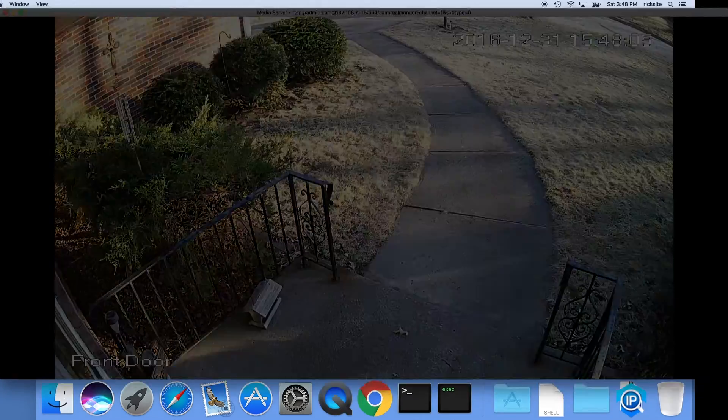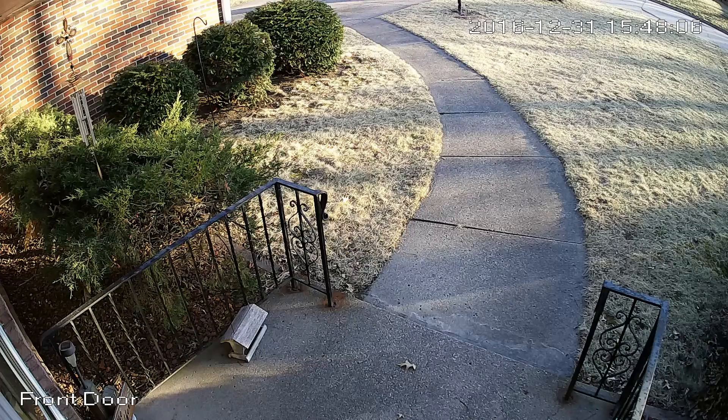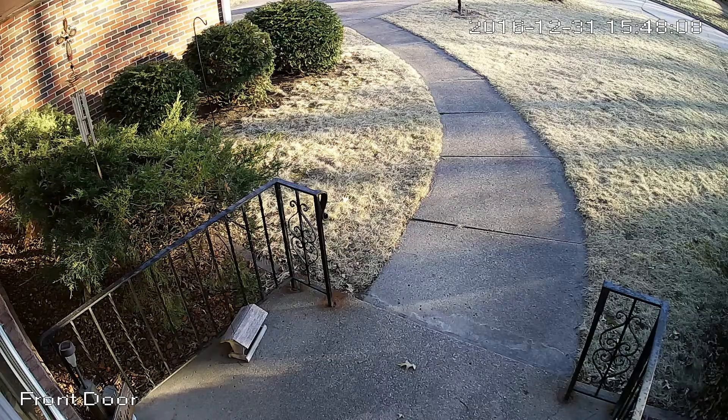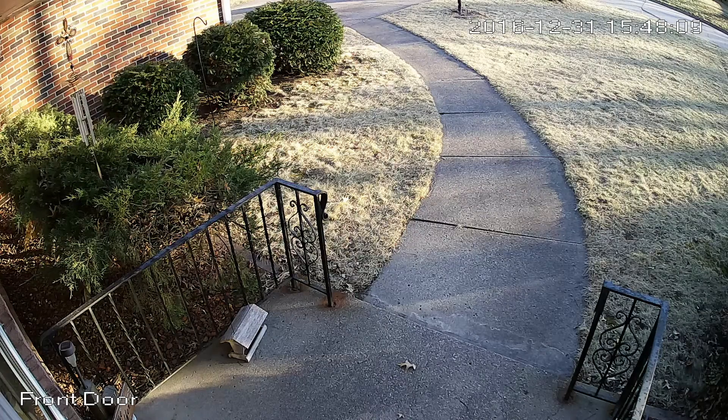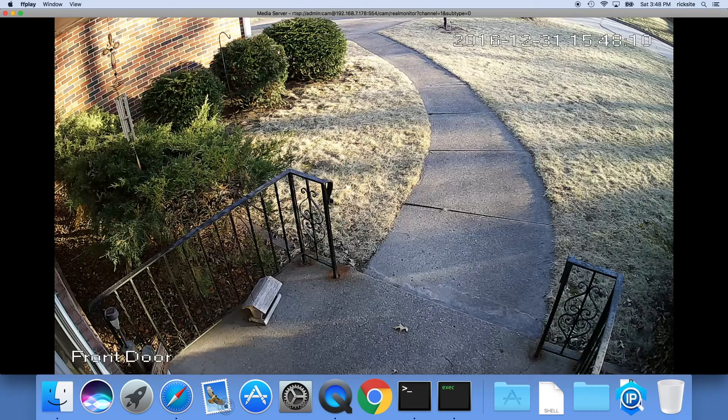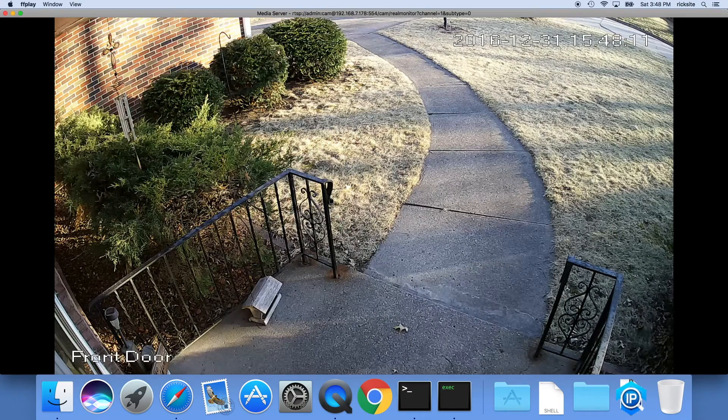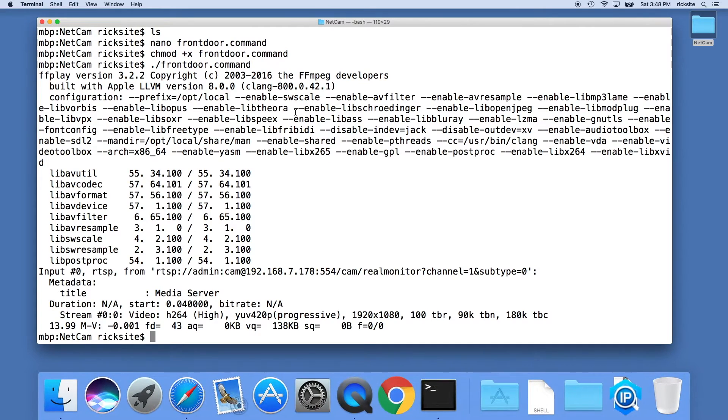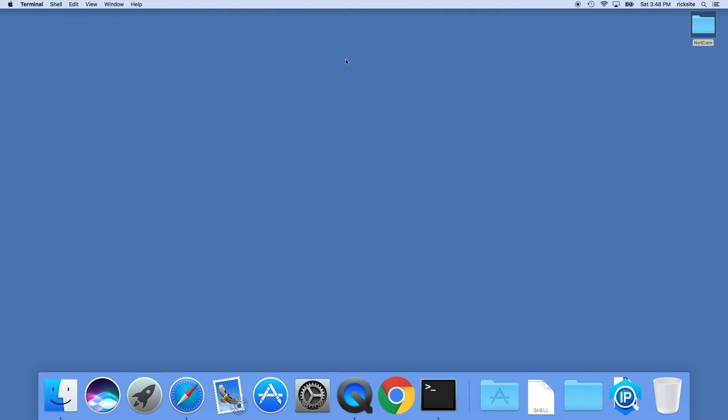From here I'll hit F and that will make it full screen. Hit F again to toggle that so it's not, and then I'll hit escape and it will close it down. So I'll exit out of my terminal here.